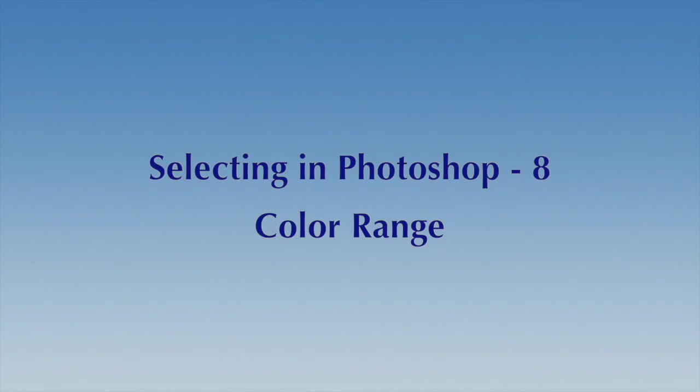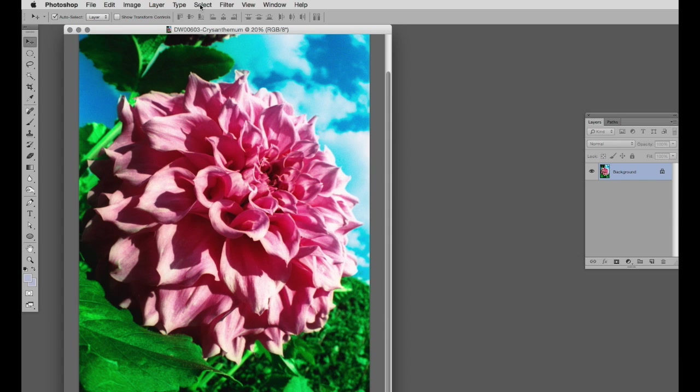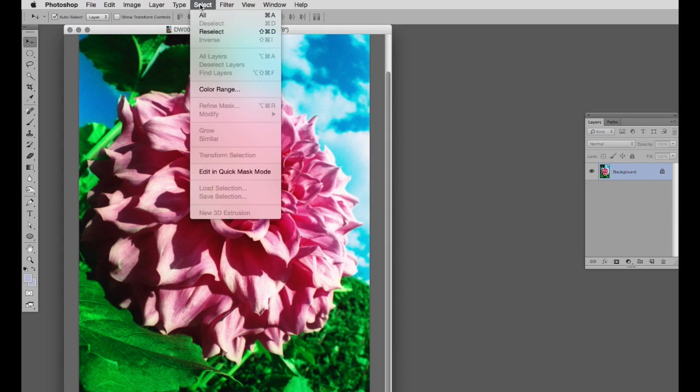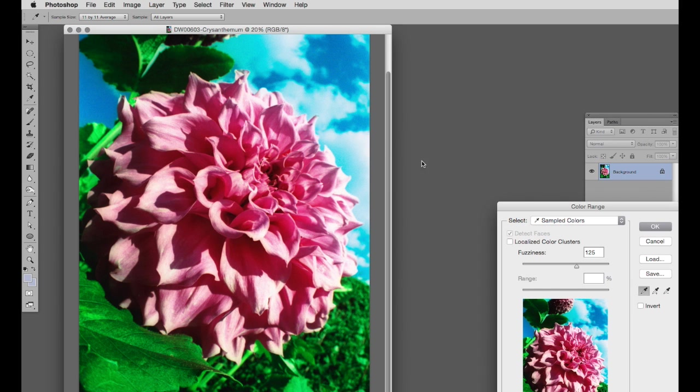Selecting in Photoshop number eight: color range. The color range function can make a selection based on a specific color or on tones, and we'll use it to change the color of this flower. So we go to select color range, and in this dialog box there are a number of options.